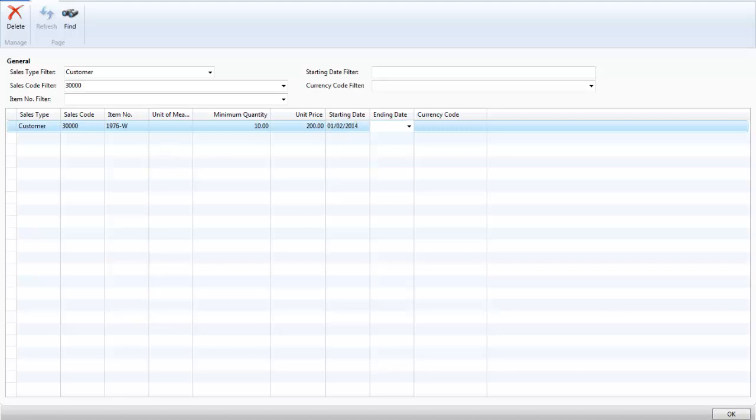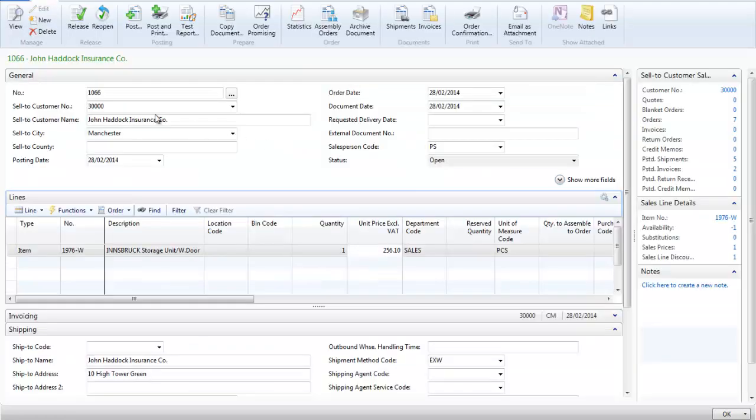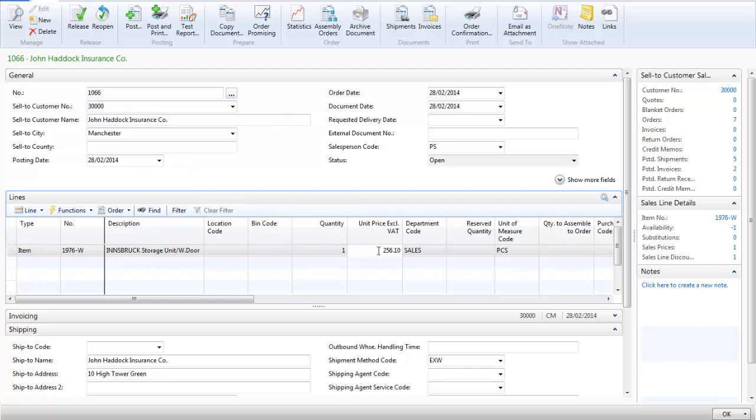Here you can see I have created a sales order for customer 30,000 and with a quantity of 1 we have the standard sales price. If I change that quantity to greater than 1 you can now see that the price has gone to £200.